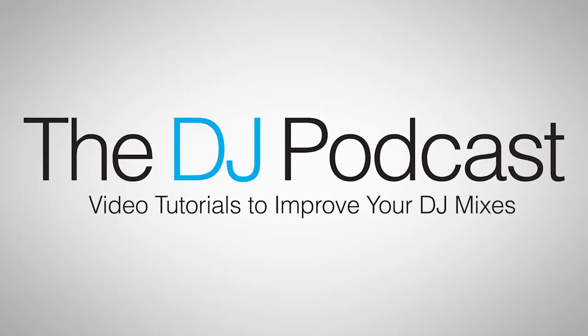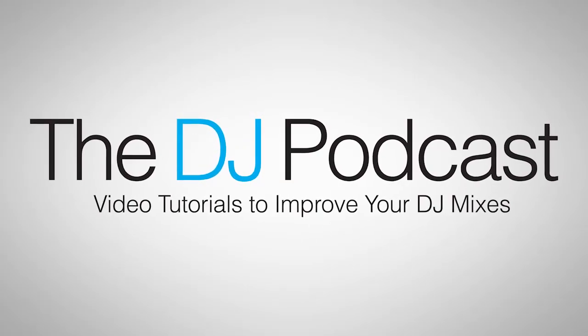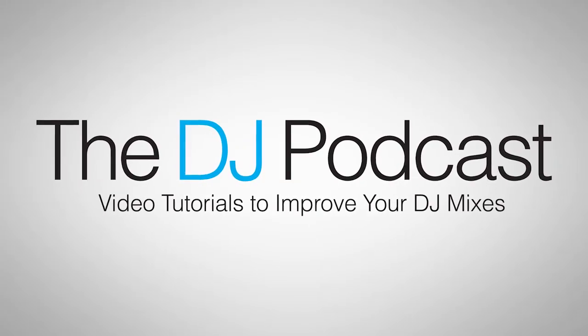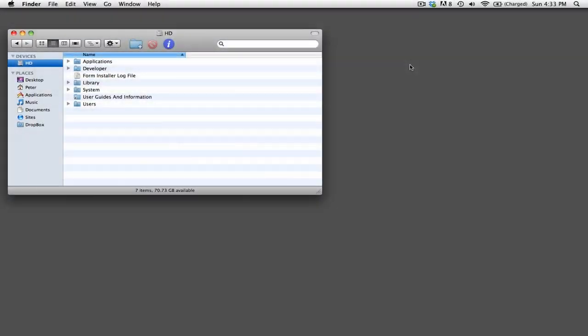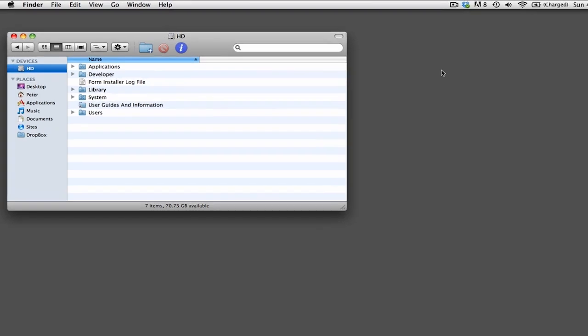Hi, this is Peter from the DJ Podcast with another Tractor Pro Quick Tip. Did you know that when you install a new version of Tractor Pro, it backs up all of the older versions?